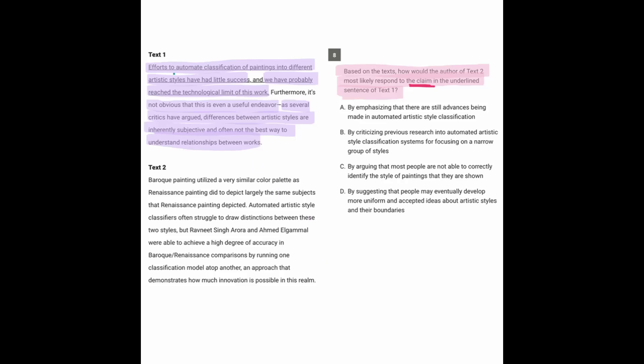So here, the first part is saying there was an effort to automate the classification of paintings, so maybe to use AI or computers or something along those lines to classify paintings into different artistic styles. This is saying it's reached its limit. We're not really at a point where it's going to get any better.